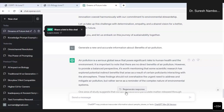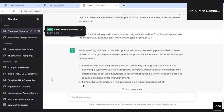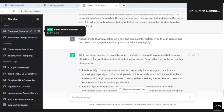Now I will go to another prompt which will give an insightful answer. I will make another prompt for new and original information. I am showing a new and original information prompt: 'Answer the following question with new and original information. Even though speaking is the most crucial cognitive skill, why do humans take it very lightly?' The difference between animals and human beings is speaking. Let us see ChatGPT's answer for this.